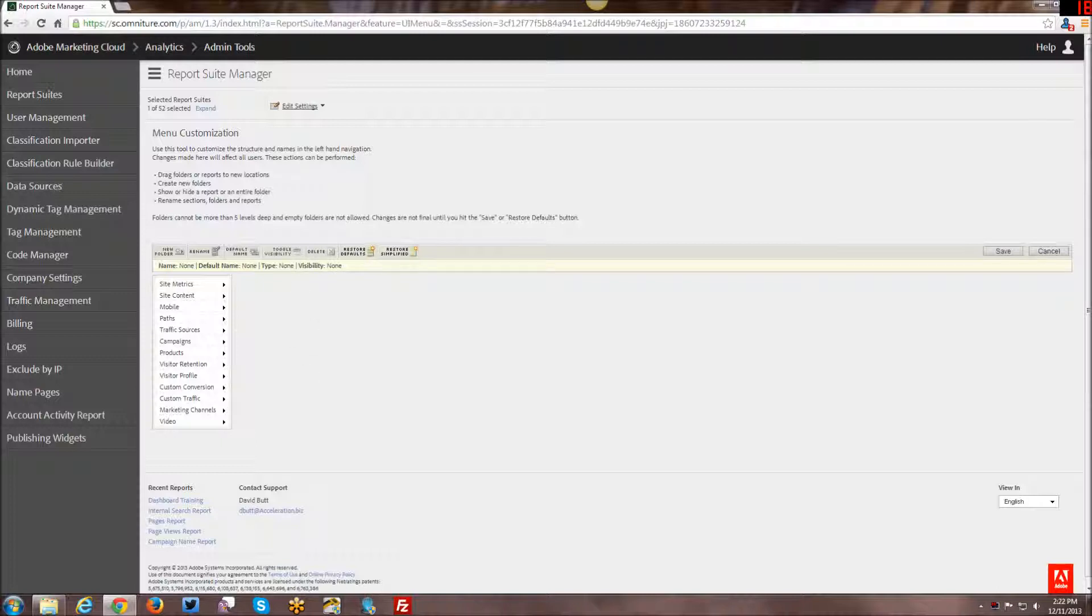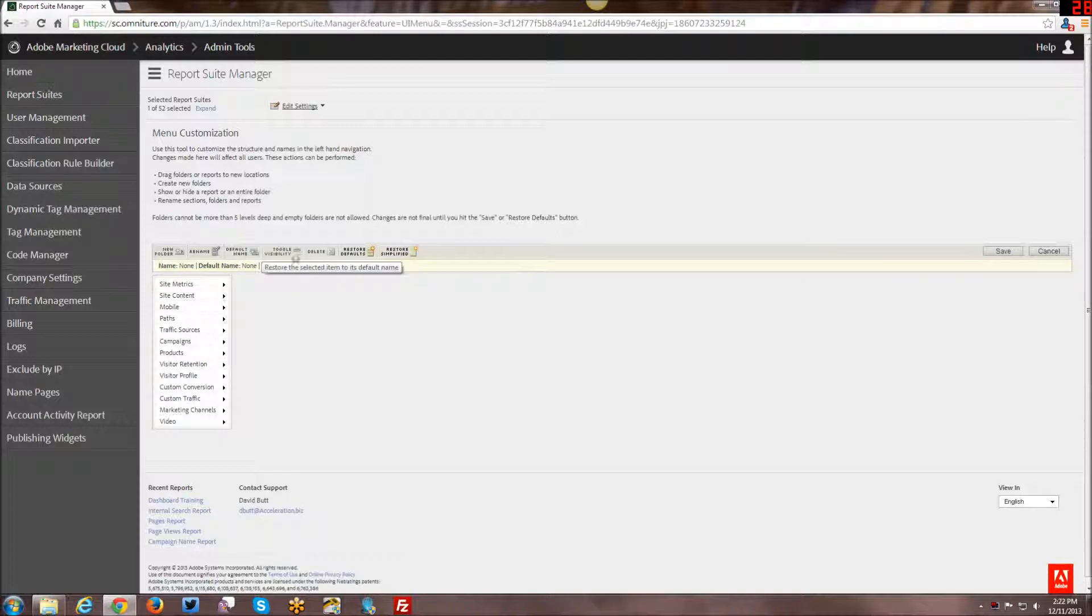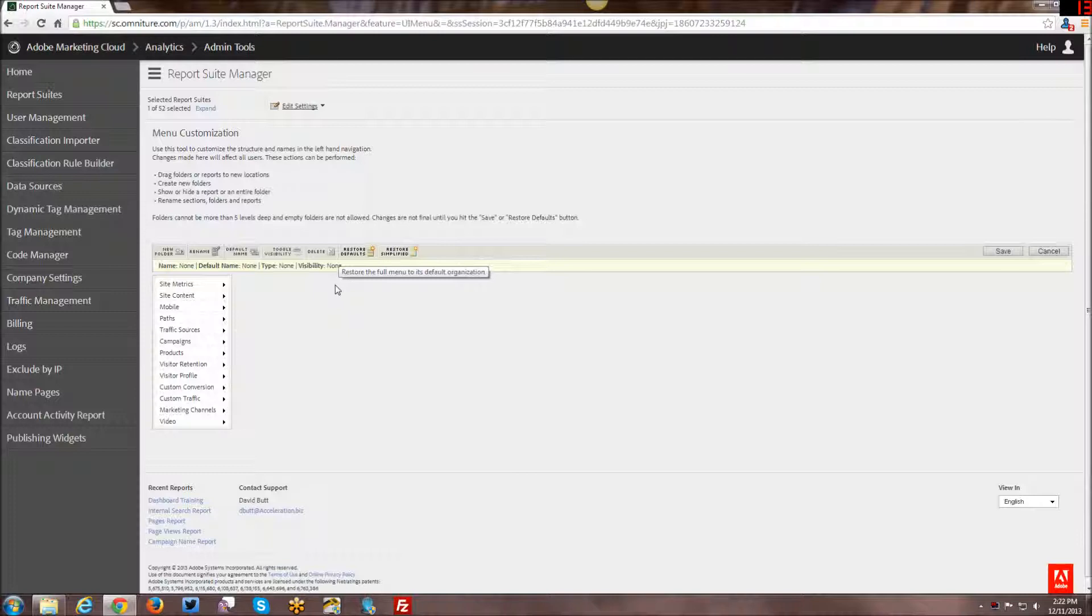And generally I don't recommend deleting anything. Why completely delete something when you can just hide it? Because you may or may not want to come back and use it again. Because the downside is if you did delete something and you want to restore it, restore defaults is going to restore everything. And that way you're going to have to rename and redo everything.